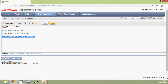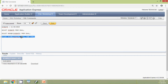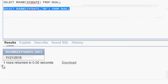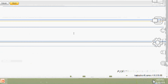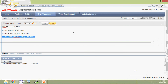Here we can see the SYSDATE is 20th November 2018, and when we apply ROUND with SYSDATE it gives tomorrow's date. The time right now is 9:02 PM, so it is rounded to the next day.